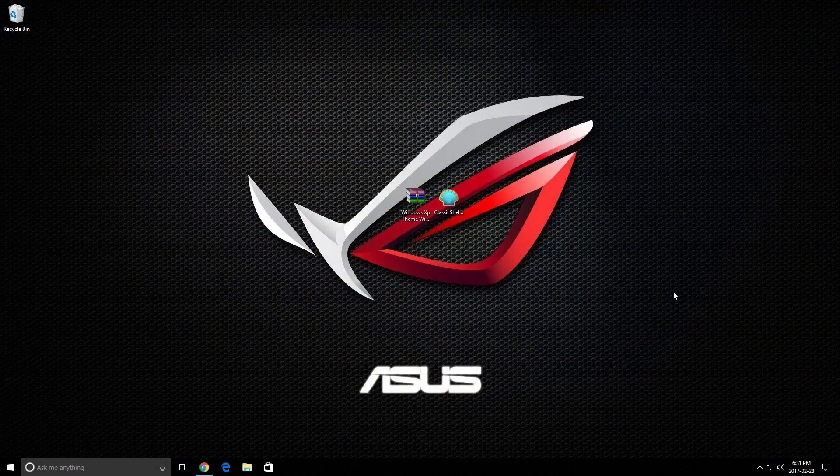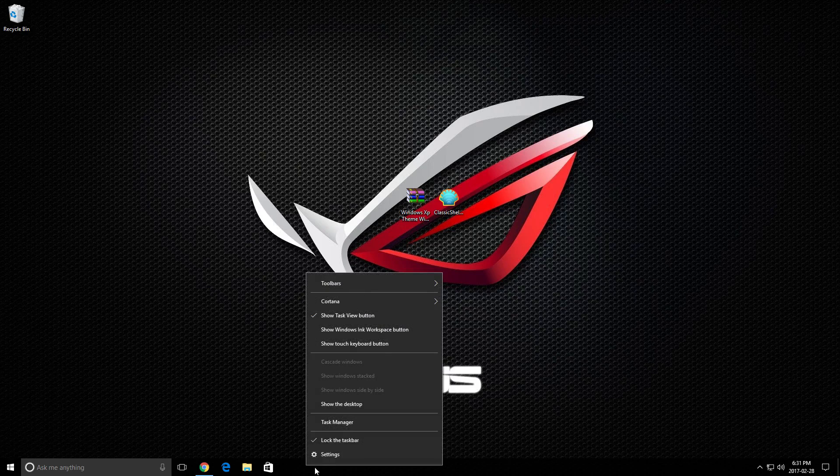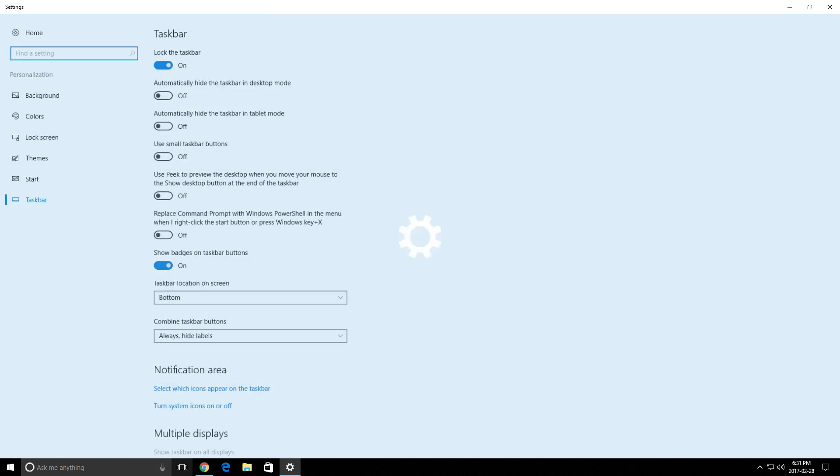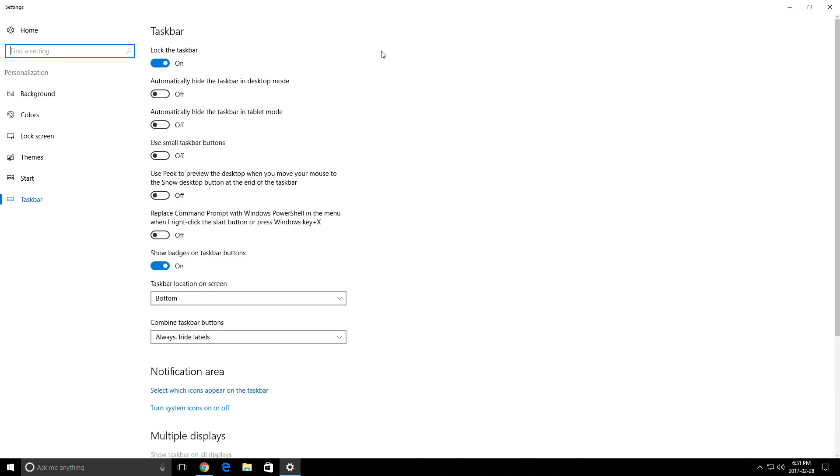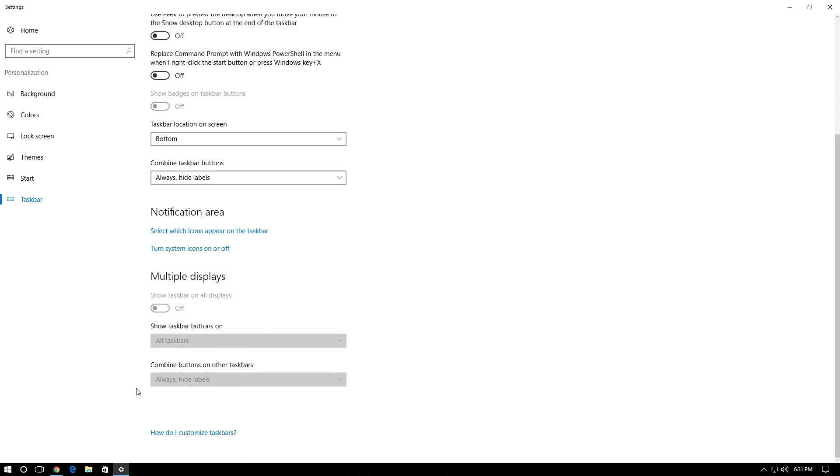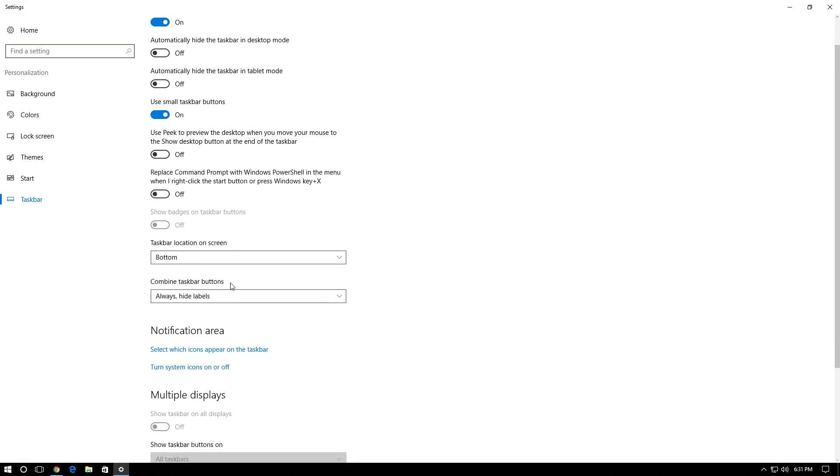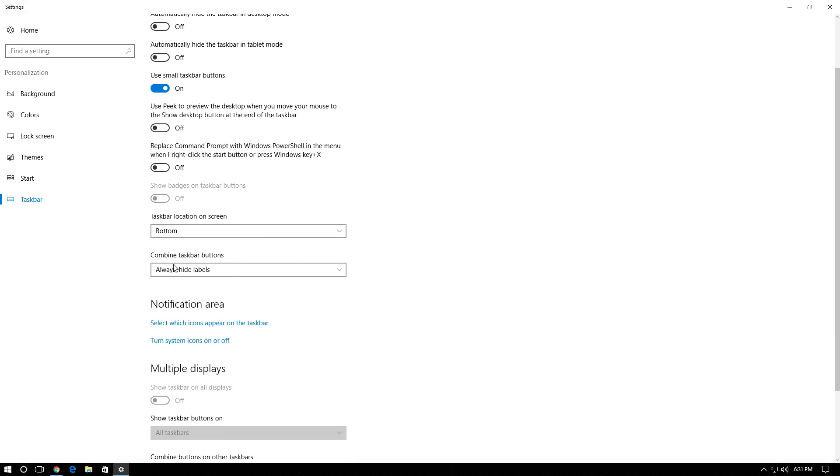So the first thing we're going to do is come down to the taskbar and right click on it and then click on settings. Make sure you are on the taskbar tab and we're going to turn on use small taskbar buttons. Once you turn that on, it's going to make your icons on the taskbar smaller and once you have done that, scroll down and then under combine taskbar buttons, you're going to want to set that to never.